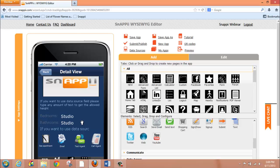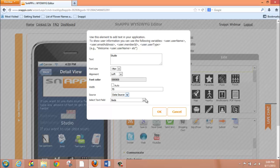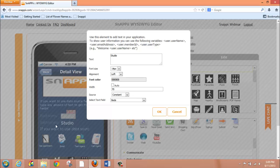So, again, there are a few ways that you can implement text within your mobile app. You can do it inside a functionality like an advanced list, in which case, once you have dragged over your text box, you want to be sure that you either select your data source and the field that you wish to use to pull the information into your app, or you select constant and fill in the information that you would like to show on any given screen.